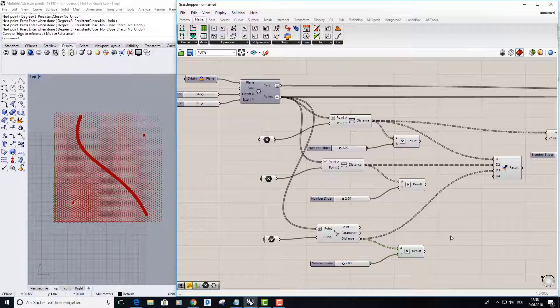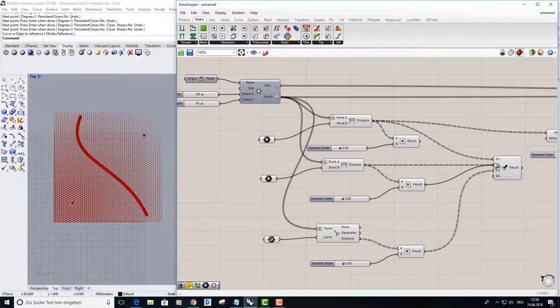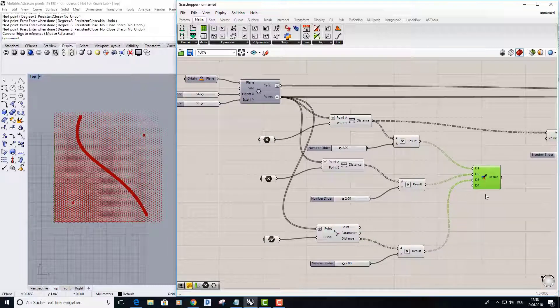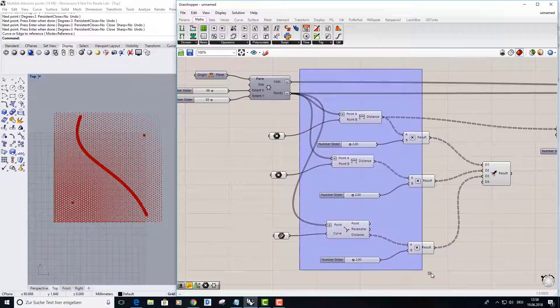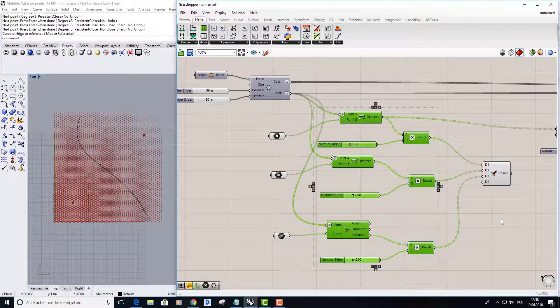And instead of using the distances I can use this multiply, the result. So turn off the preview here, turn off, and I put my result into keys.